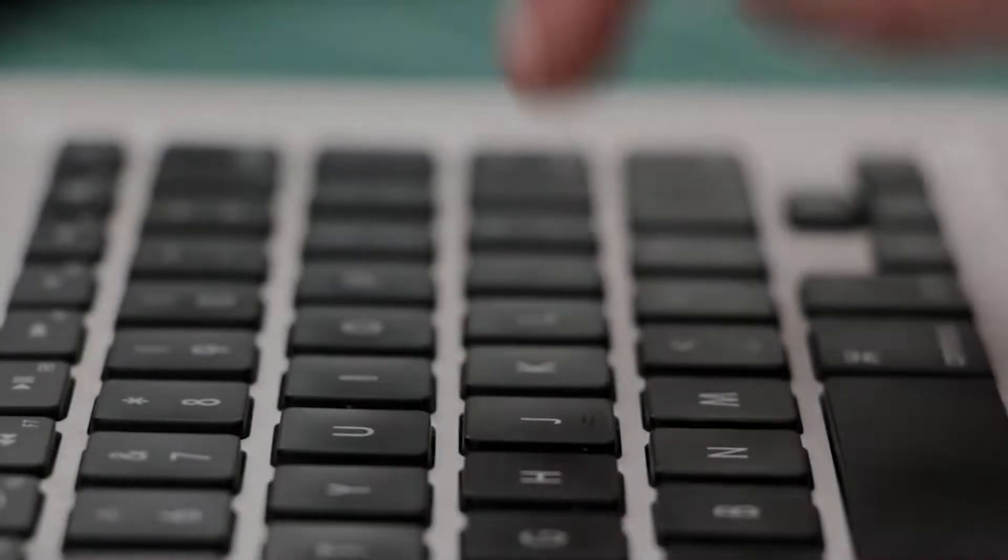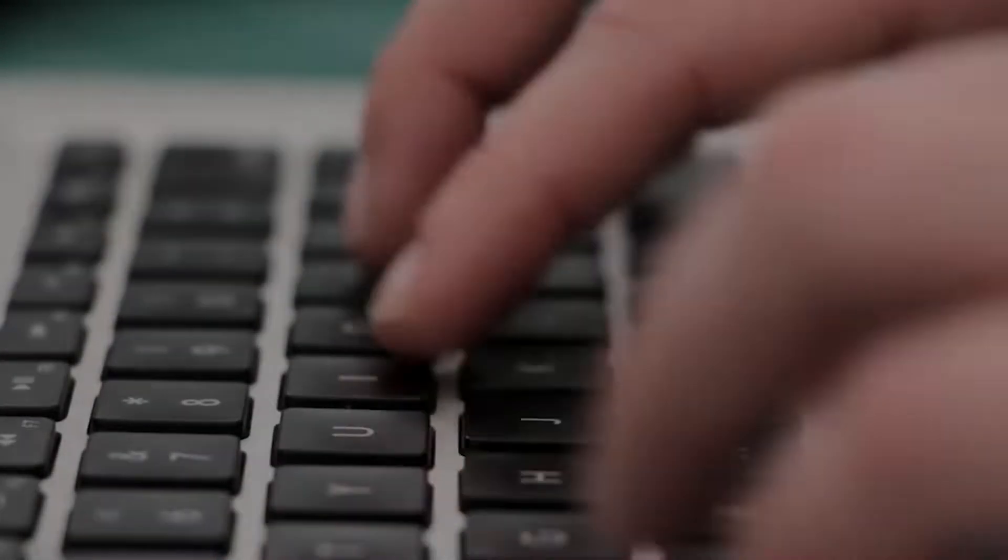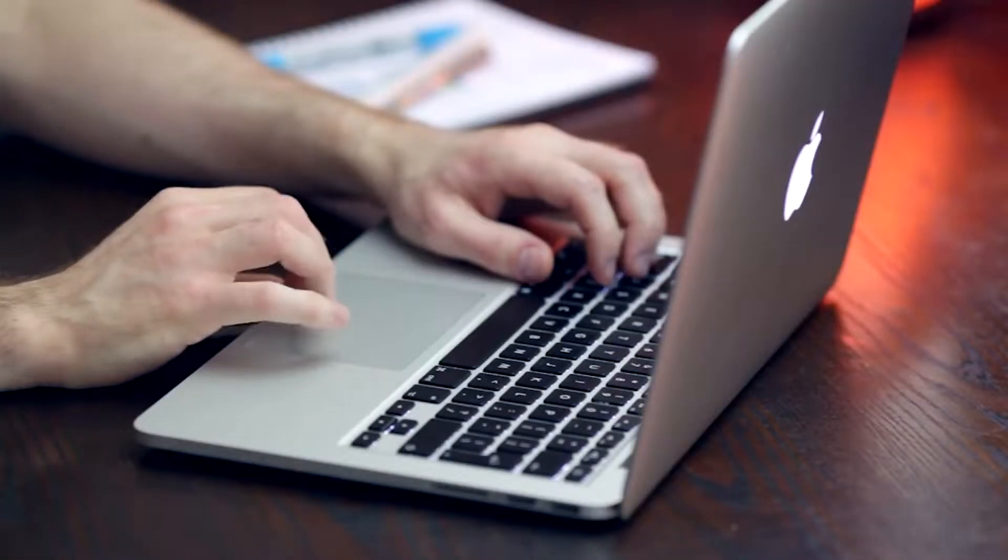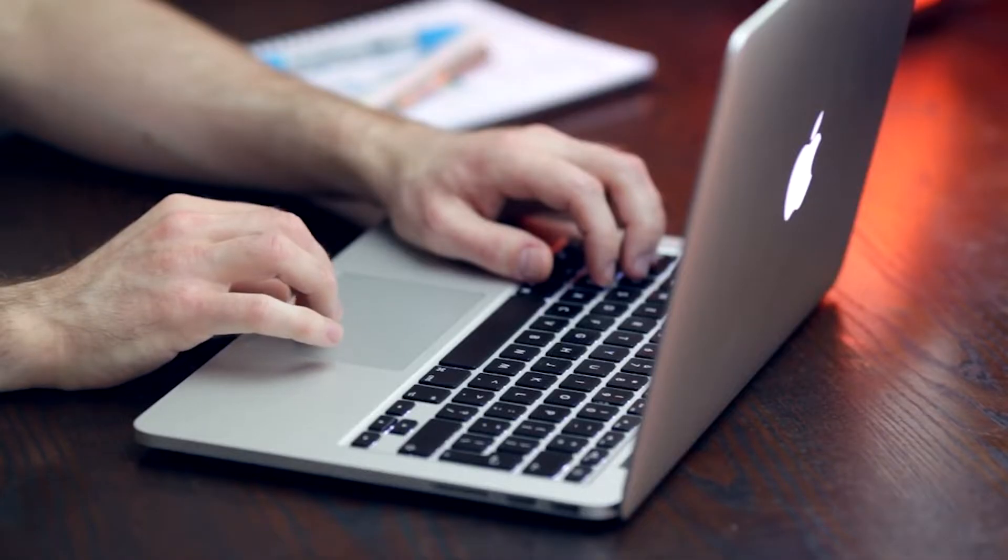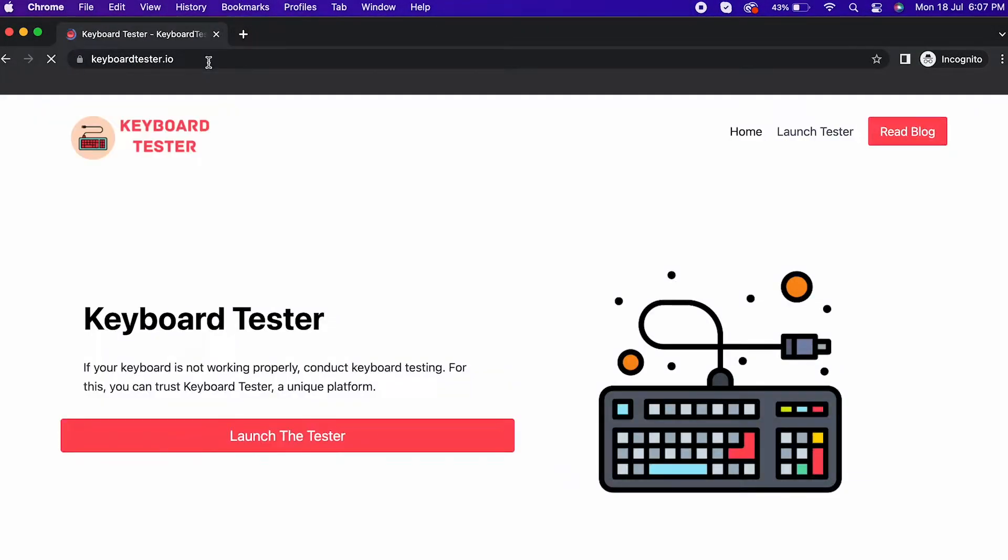If your keyboard is not working properly, conduct keyboard testing. For this, you can trust Keyboard Tester, a unique platform.